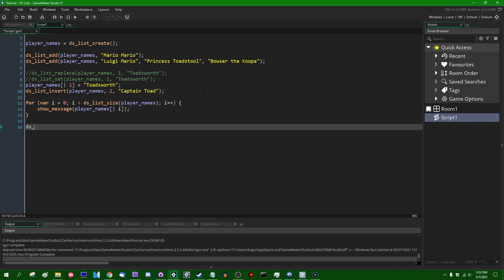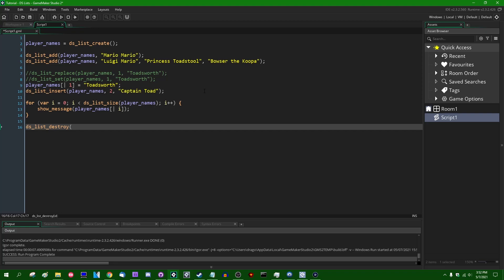you need to explicitly destroy it with the DSListDestroy function. And that is going to take player names. That is going to take a reference to the list that we created and that is going to remove it from the computer's memory. Otherwise it will just sit there indefinitely. And over time, they could pile up and become a memory leak, which would be bad.